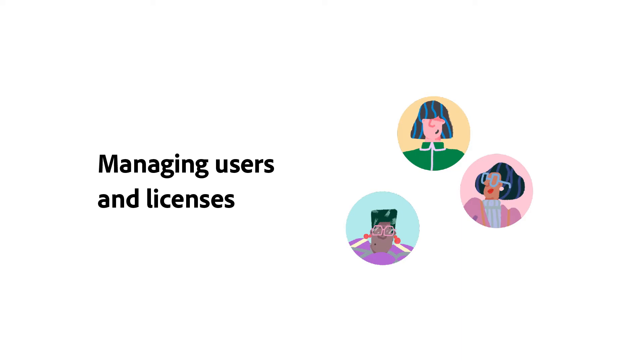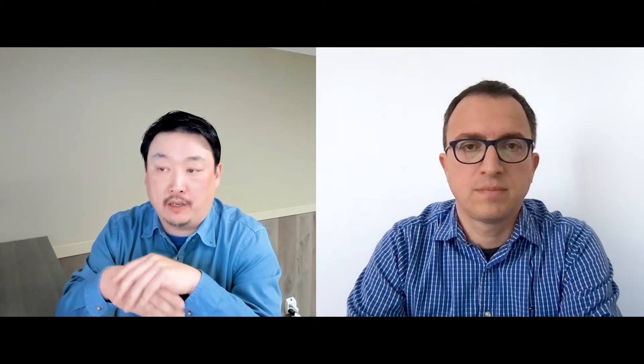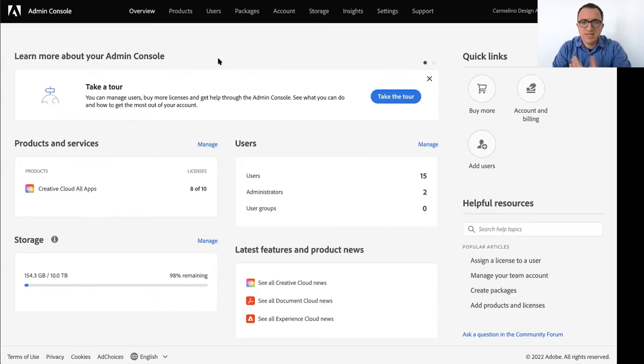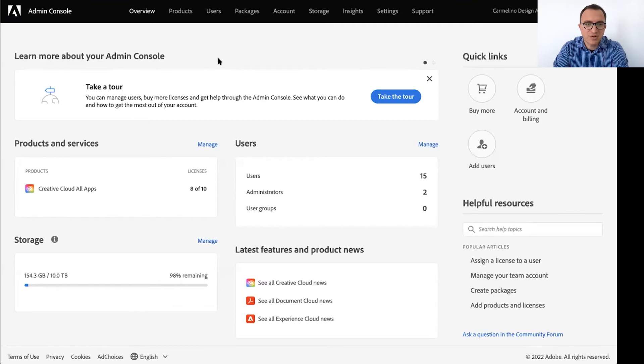Got it. So let's dive a little deeper and let's start talking about managing users and licenses. So the first question on that is how do I add or remove users from my Teams account? Sure, let me show you. Here's the admin console for an imaginary company.